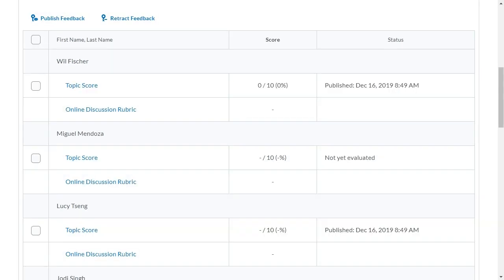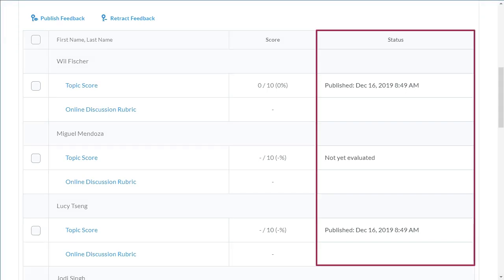The Status column has been updated to display new messaging: Not yet evaluated, Published Date Time, or Draft Date Time.